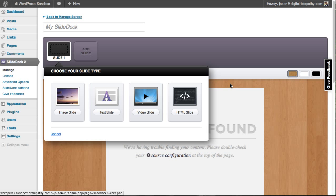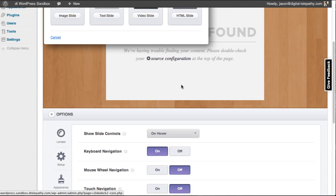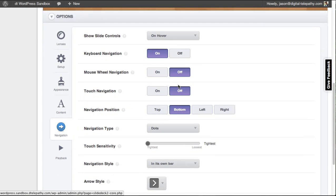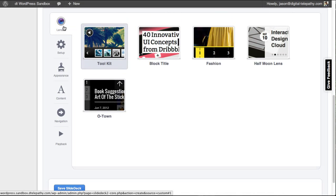And just like with the dynamic source slide decks, I can adjust the way that my custom slide deck looks on the page using the lenses and the option panel.